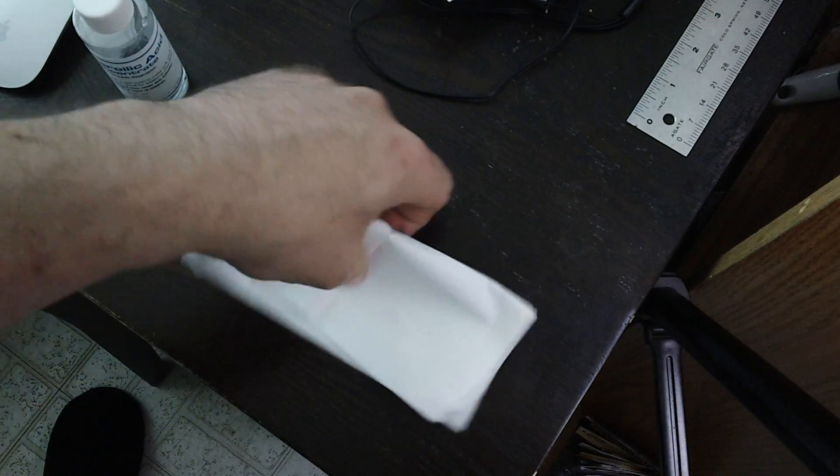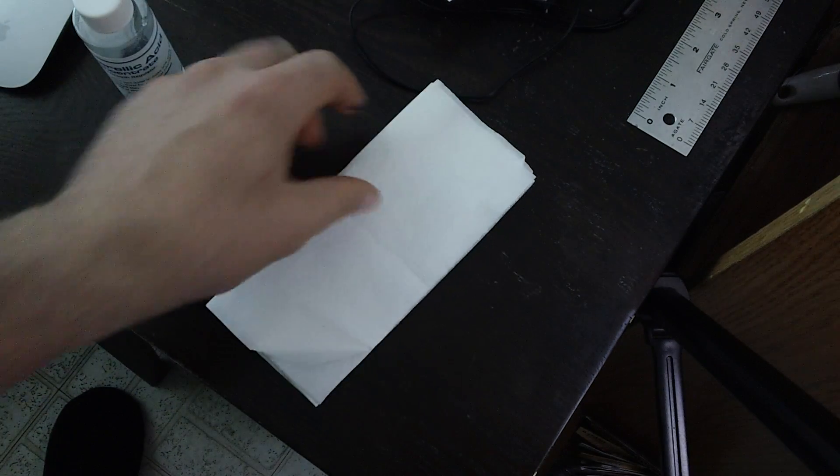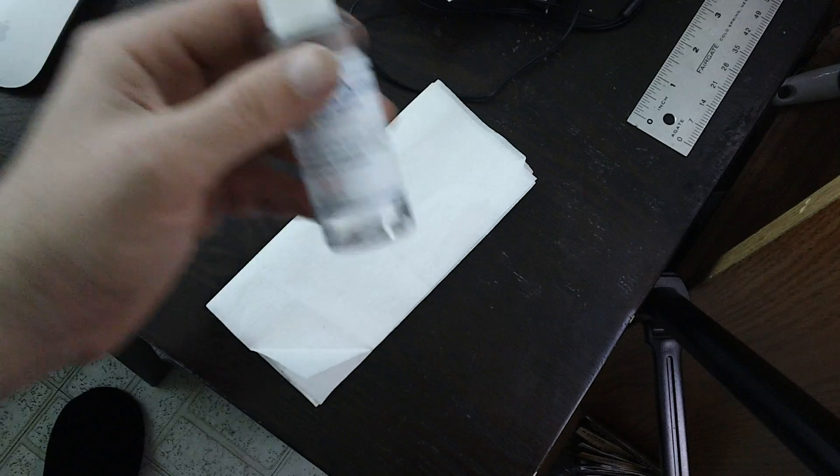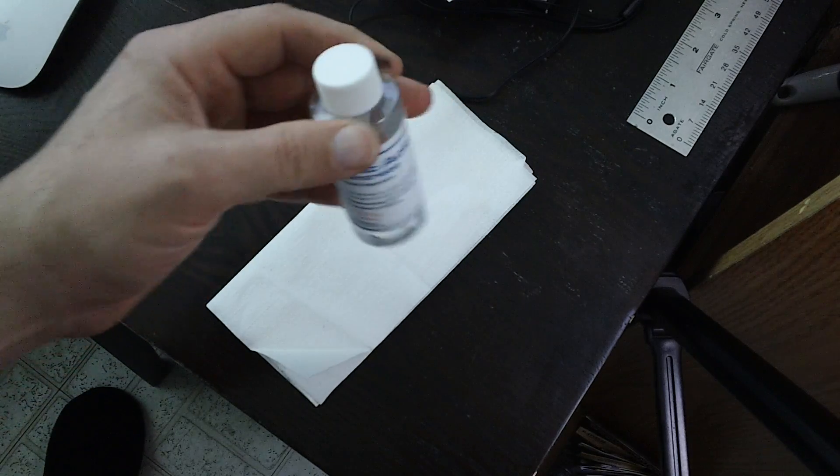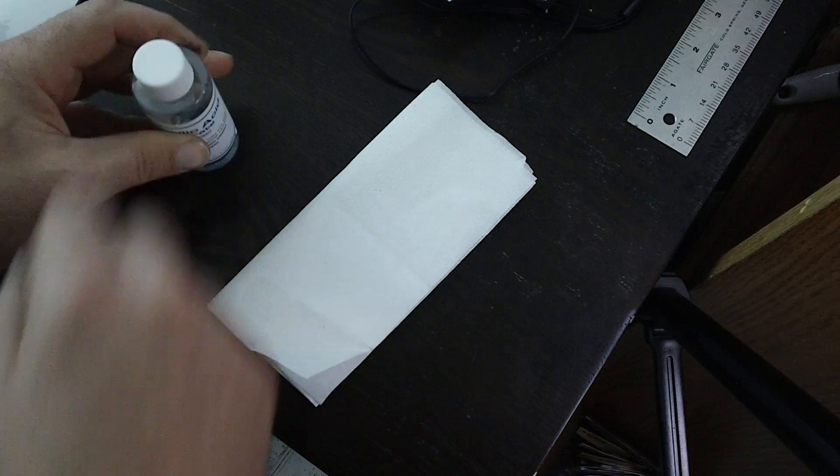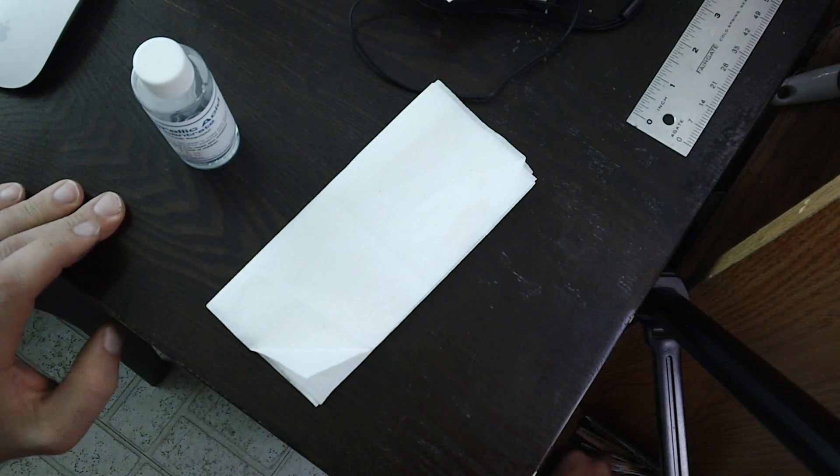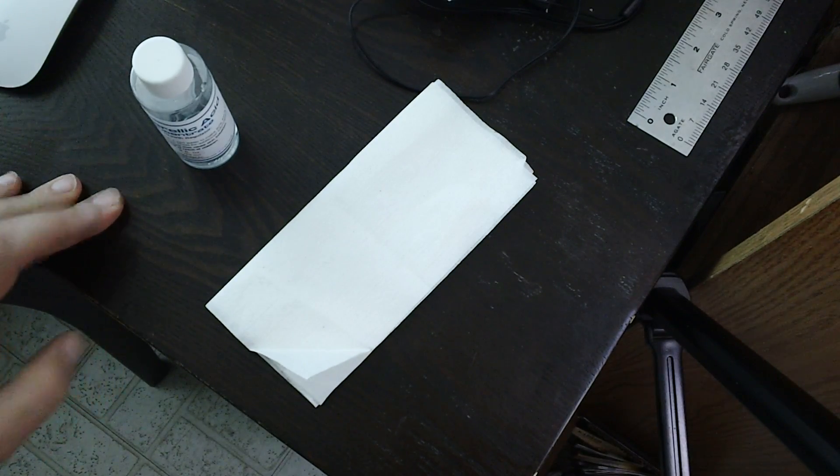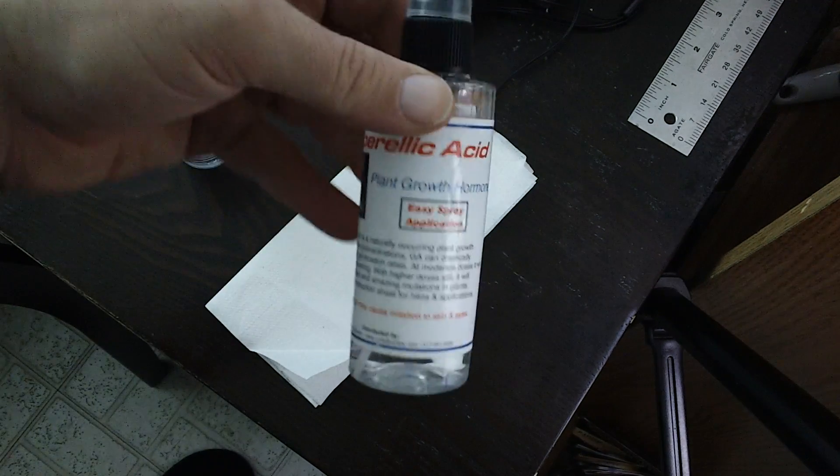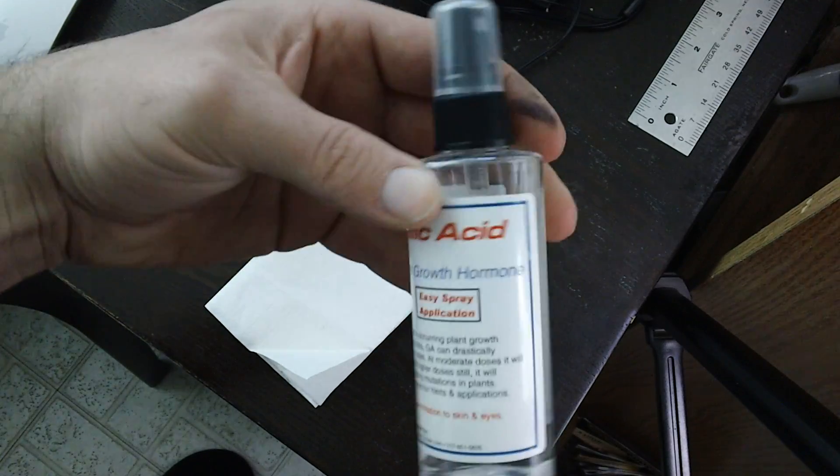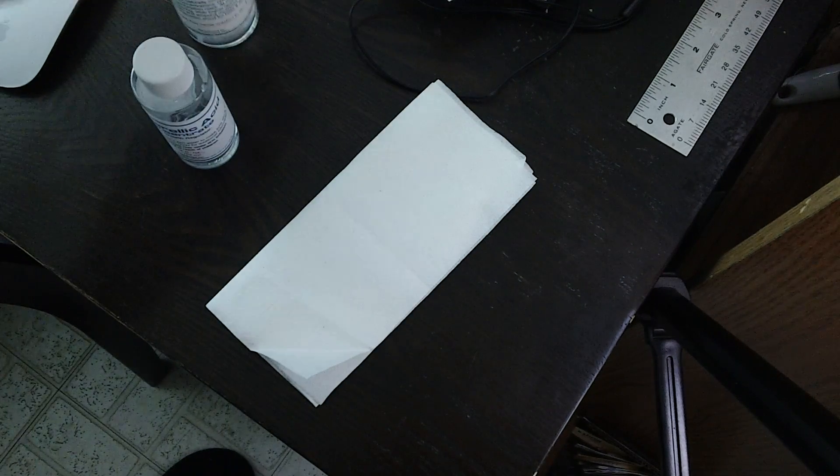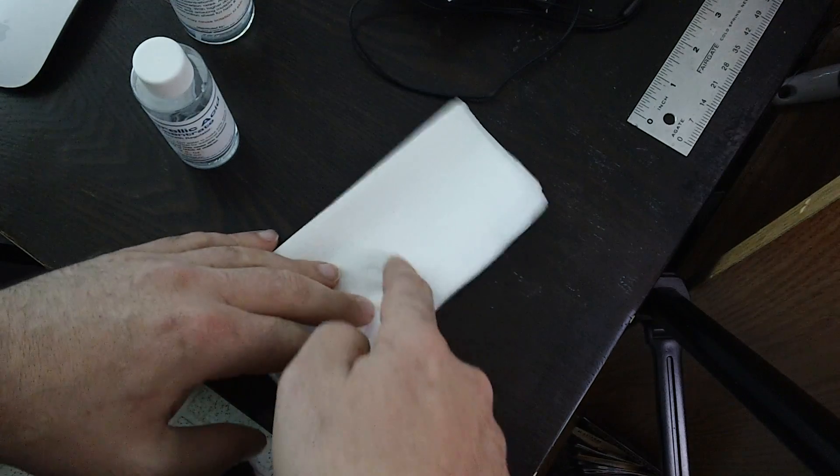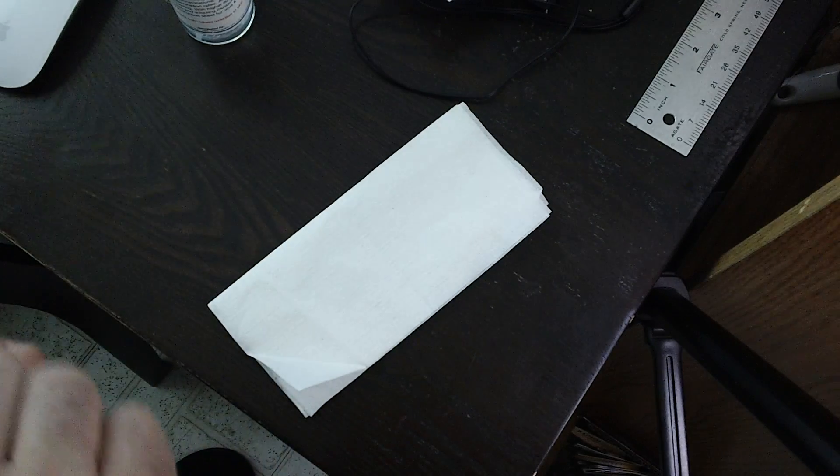I'm going to take this napkin and saturate it with gibberellic acid. I actually have a dilute amount in a spray bottle to moisten the whole thing, but I'm going to use a high concentration in the napkin to help germinate the seed.